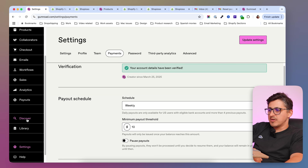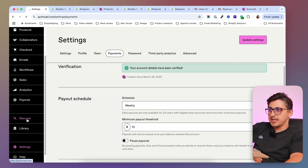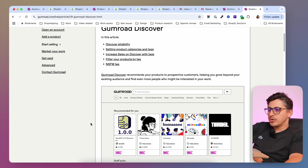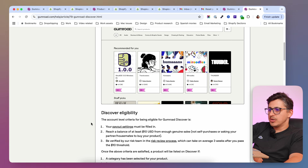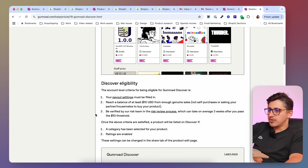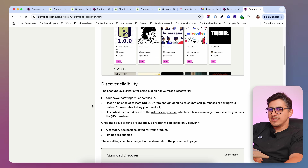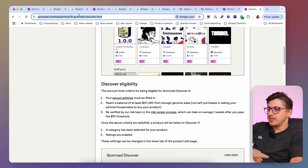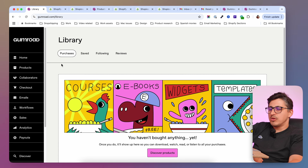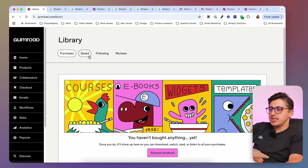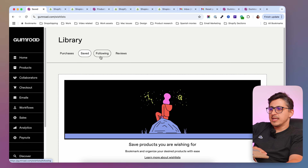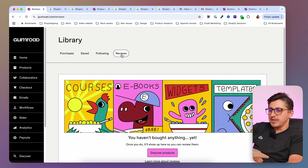Going down here we have the discover button — this is the Gumroad marketplace. In order to have your product listed, you're going to have to be eligible for that; there are a bunch of rules you can look up in the article I'll link in the description. And in library you're going to find the products that you've purchased from other creators, products that you've saved, the people you're following, and the reviews that you've left.